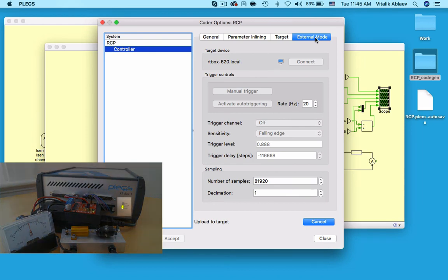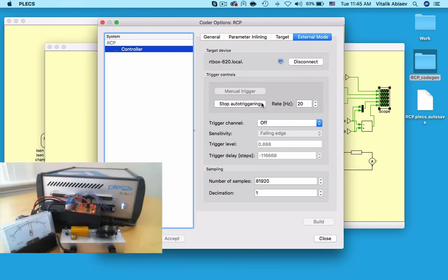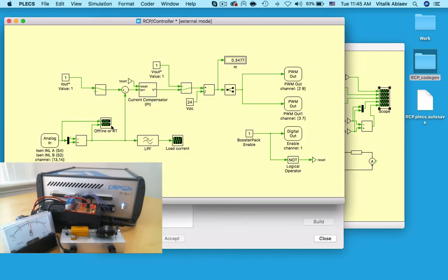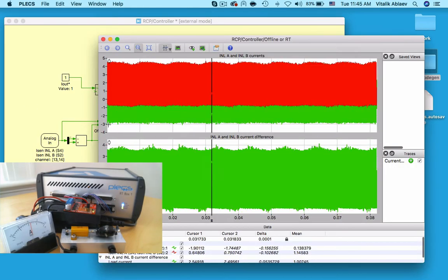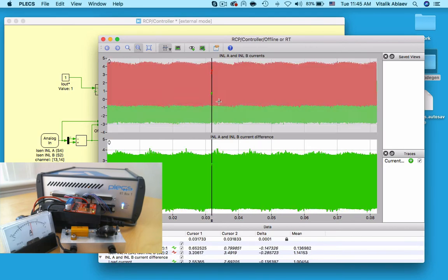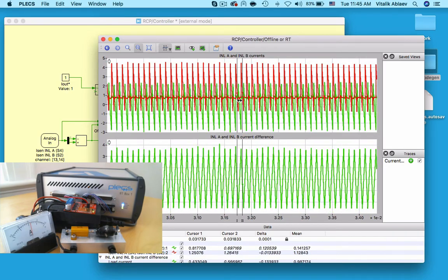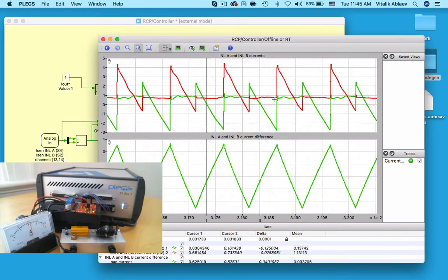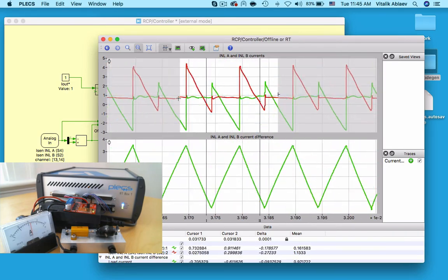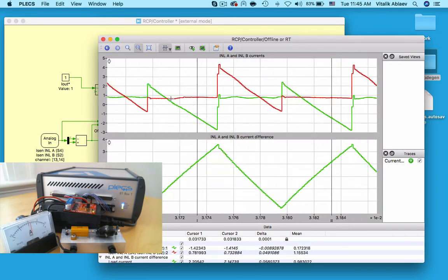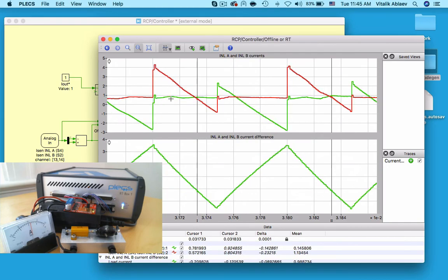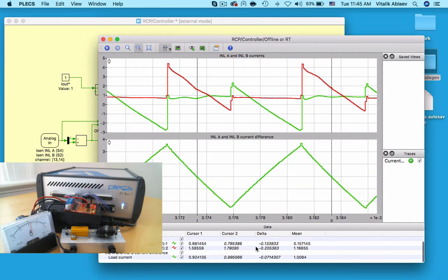As soon as the blue LED lights up, the discretized C code for my controller subsystem is now running in real time on a CPU core of the RT box. The box is now sending PWM signals to the booster pack board, and receiving the currents in the two lower switches, making it a closed loop system.